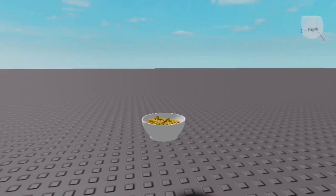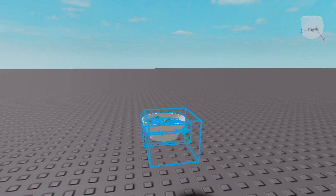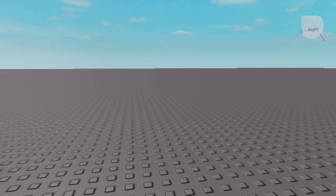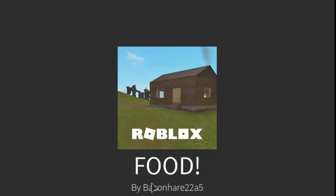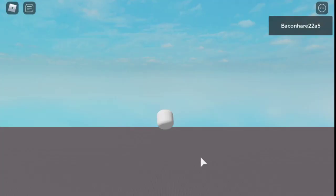After you have all your welds in all the parts, you want to drag the tool — not the mac and cheese, whatever your tool is — into the StarterPack, and then if you play the game it should pop up in your inventory.